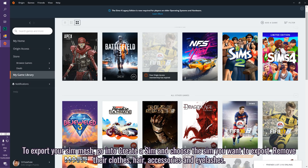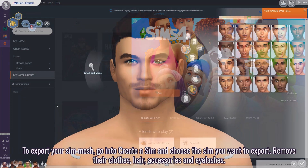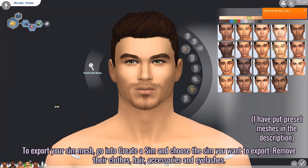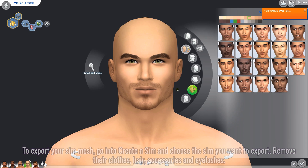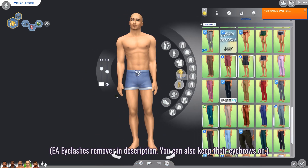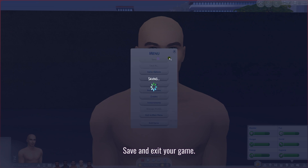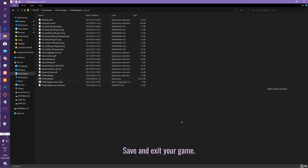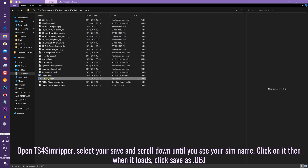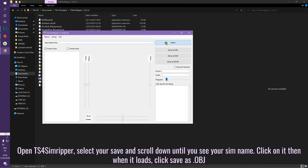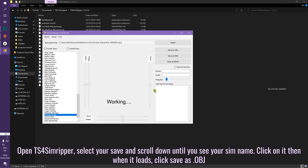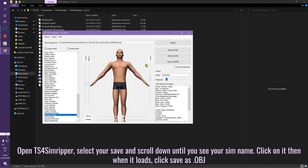To export your sim mesh, go into Create-a-Sim and choose the sim you want to export. Remove their hair, clothes, accessories, and eyelashes. Open TS4 SimRipper, select your save, and scroll down until you see your sim name. Click on it, then when it loads, click Save as OBJ.